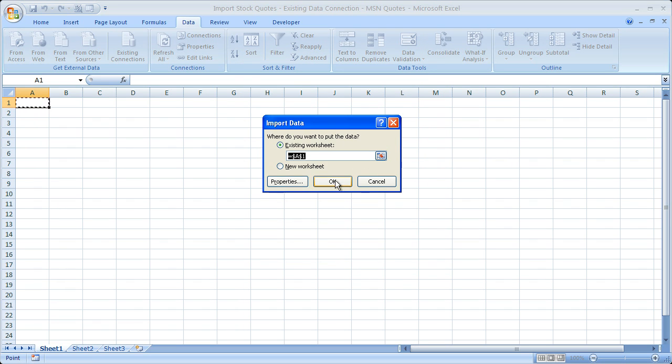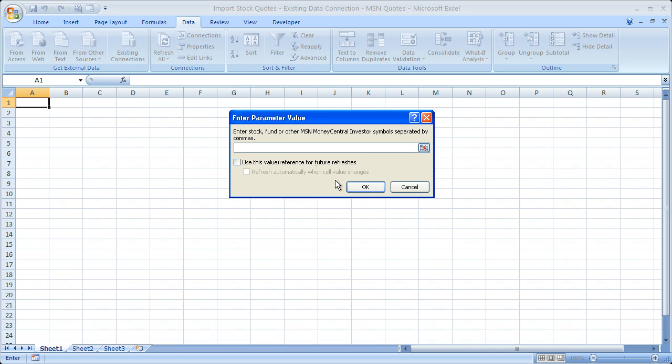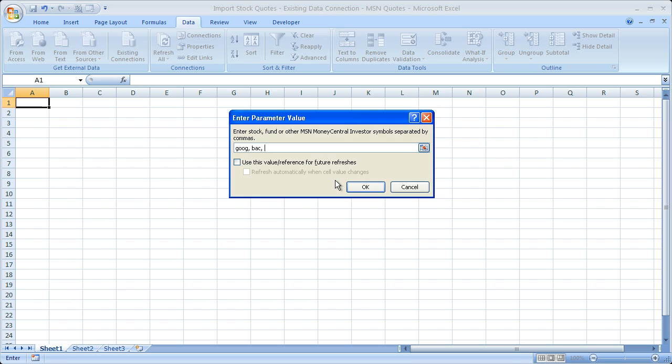Then click OK. Now, here is where you're going to type in the ticker symbols for your stocks, all separated by a comma. I just type it in by hand because it's easier to do it that way in this example. So, Google, Bank of America, and Citigroup.